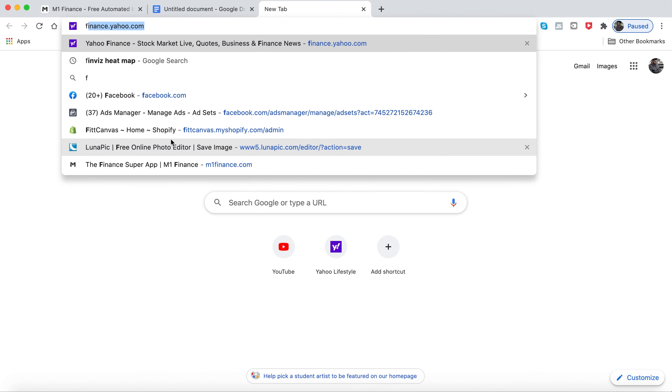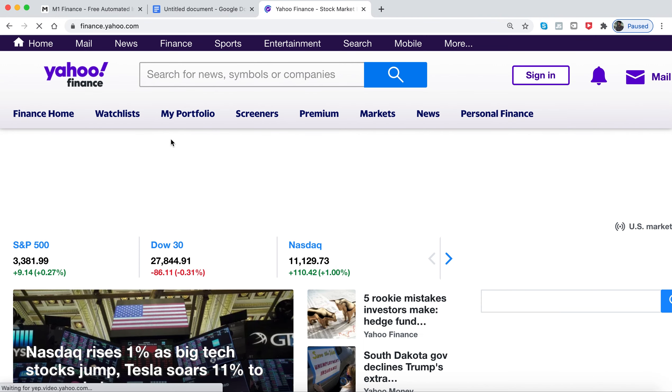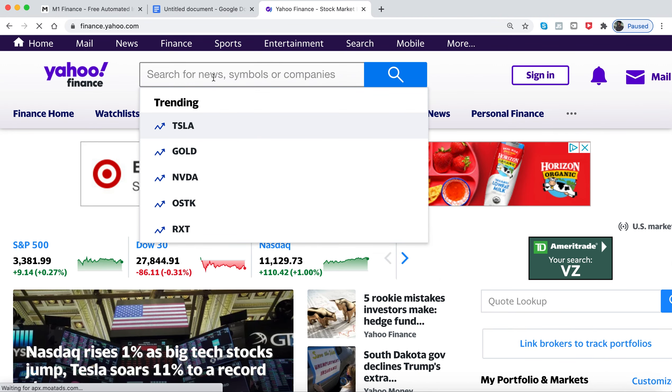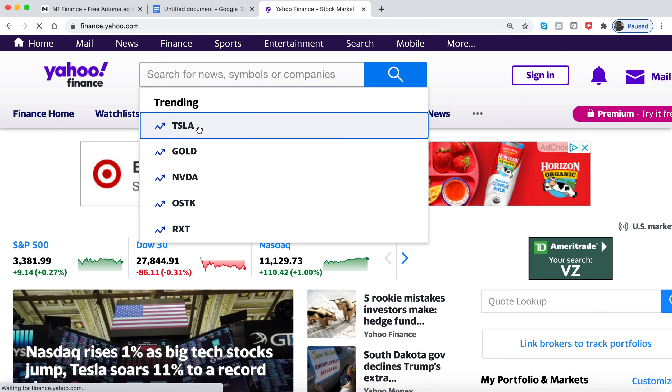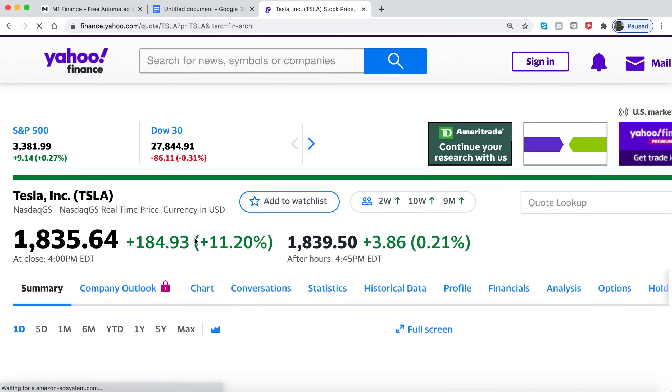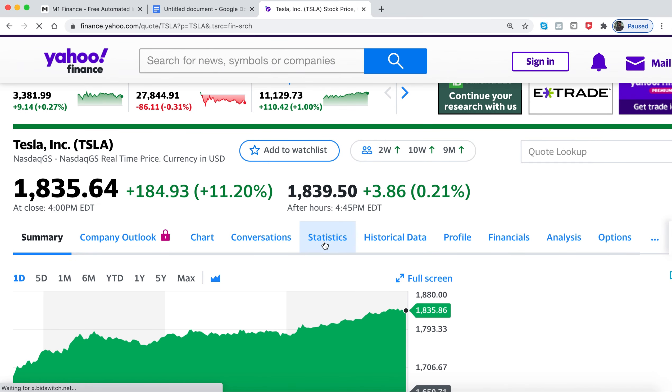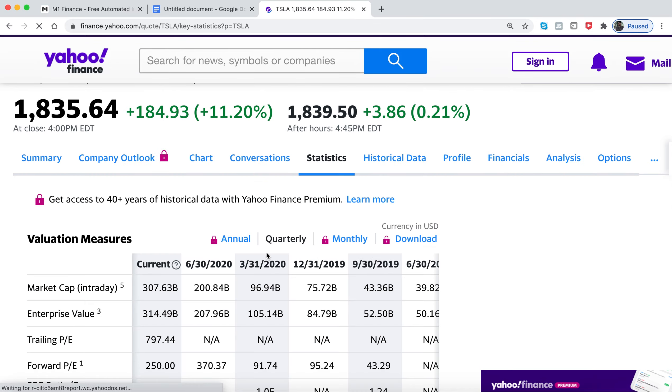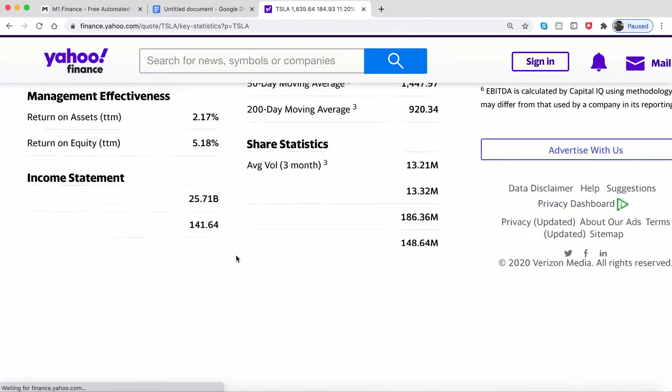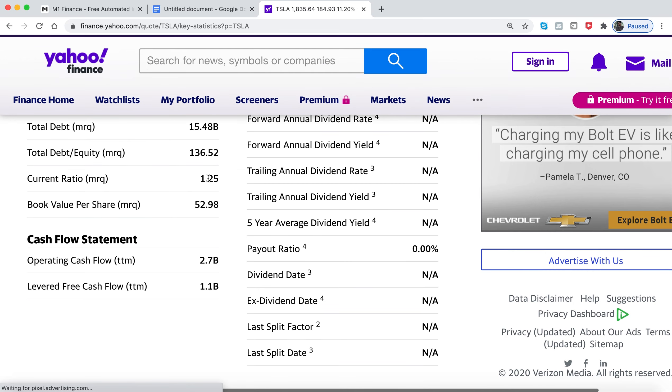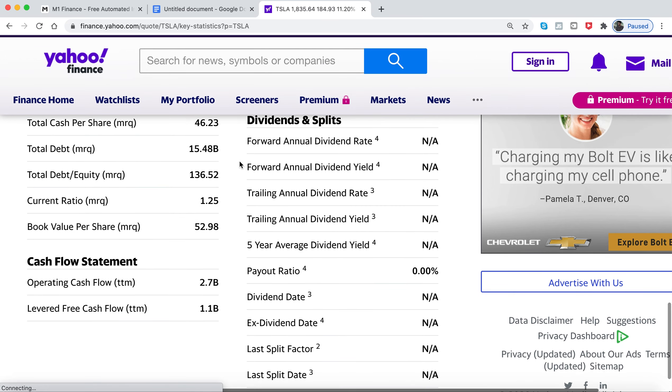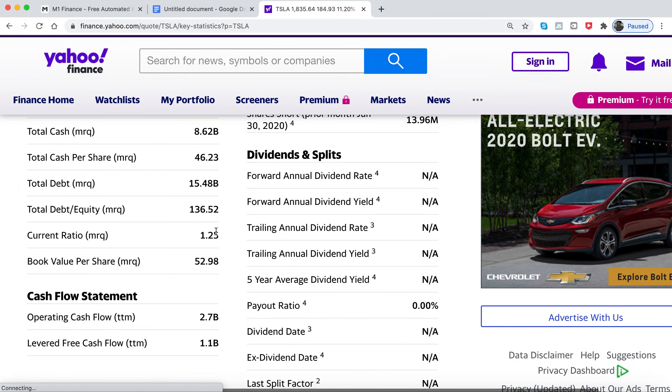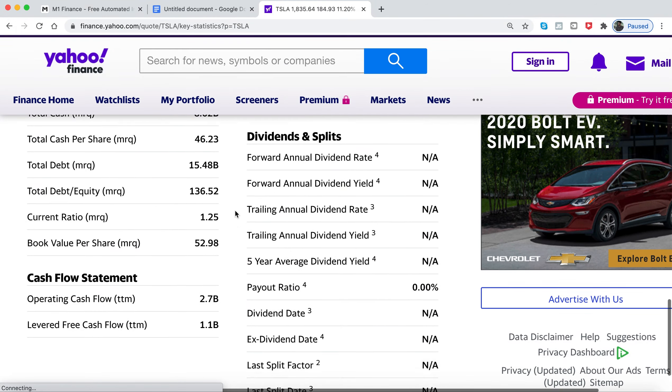You can go to Yahoo Finance and put in any stock, Tesla for example, and then go to statistics and scroll down to dividends and splits. You can get all the information you need to make a quantitative analysis on dividend stocks.